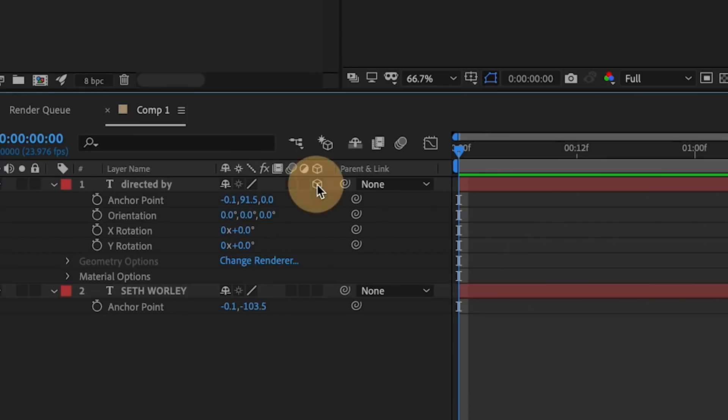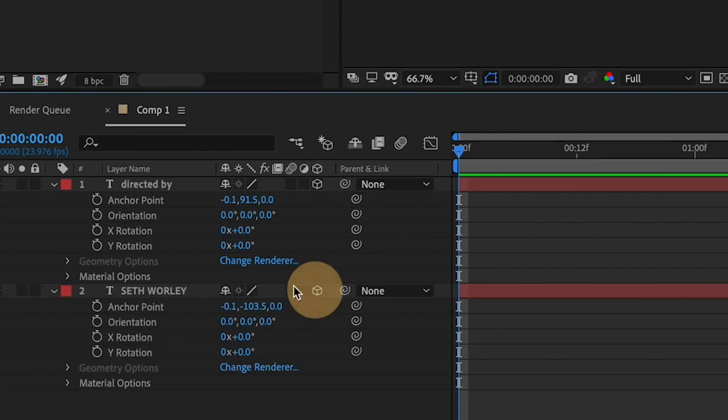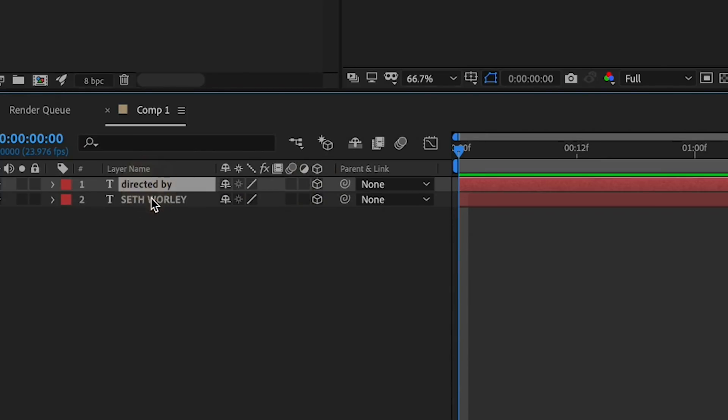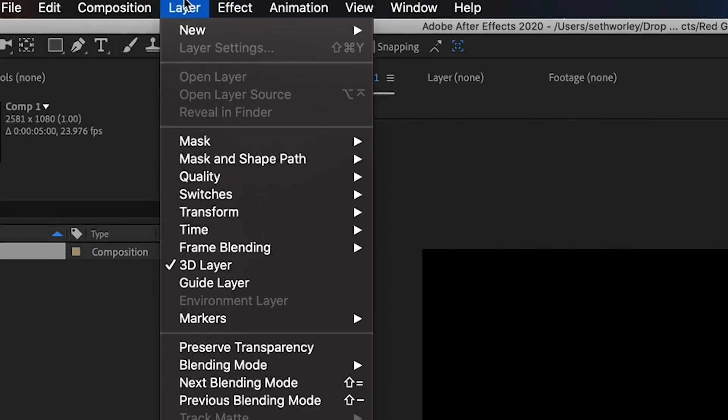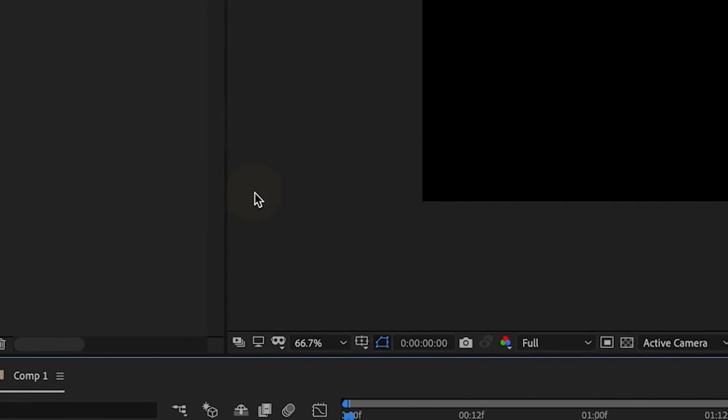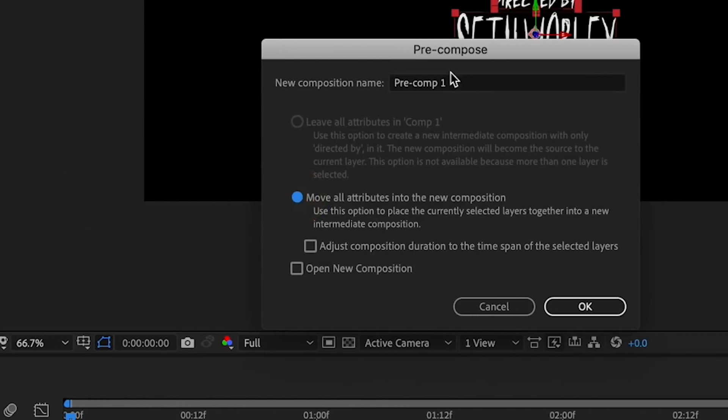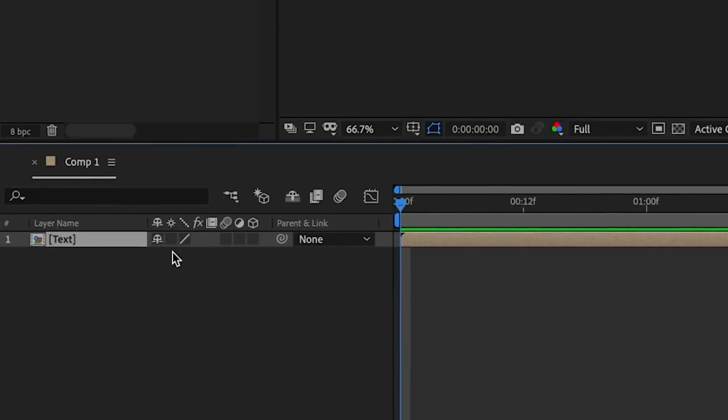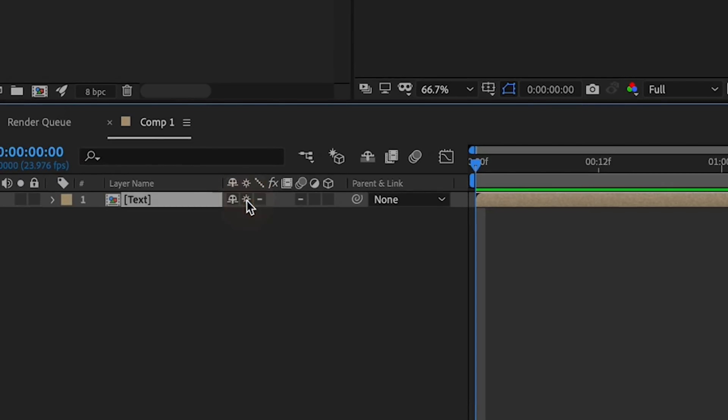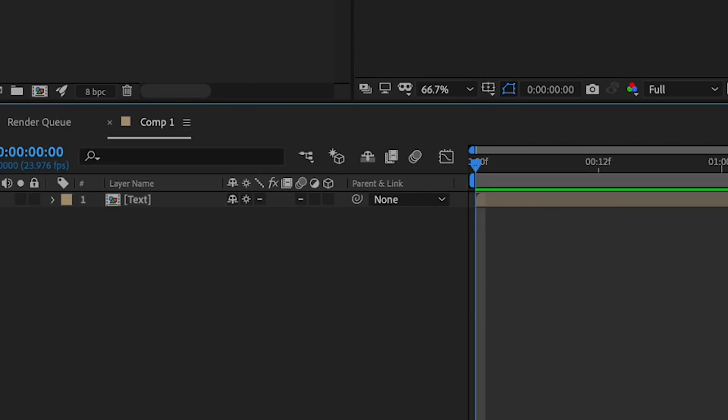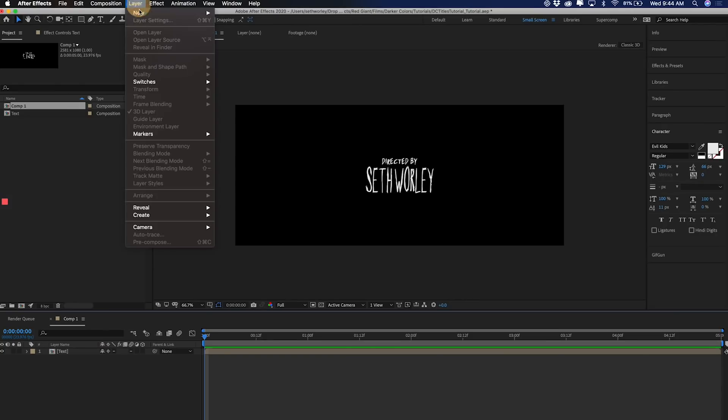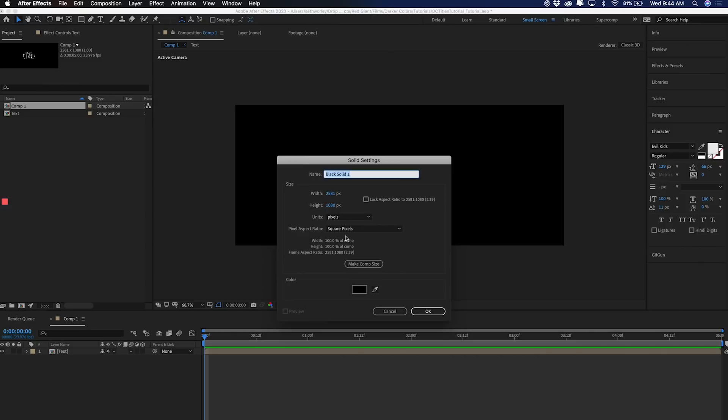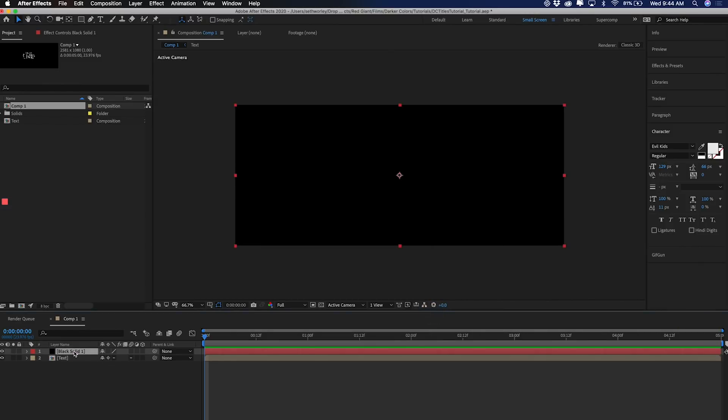I make both the layers 3D, and then I select them both and go to Layer, Precompose, and title it Text. Then I click this guy to collapse transformations on the layer. This will allow any lights I add to the scene to affect the text in the precomp while still allowing the precomp to read as a single 2D layer in this comp. Now, because I'm OCD and I hate having transparent backgrounds when I don't need them, I add a black solid and make it the bottom layer.